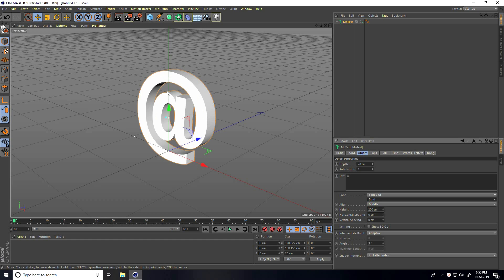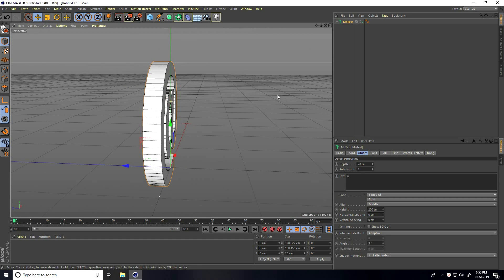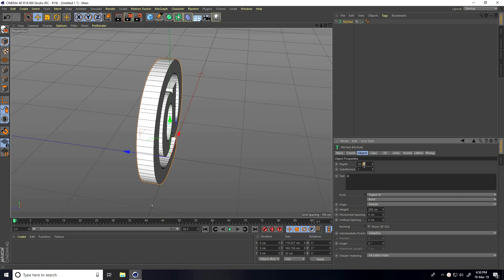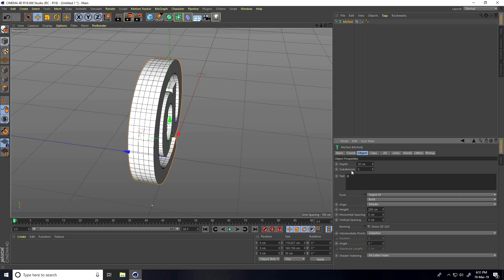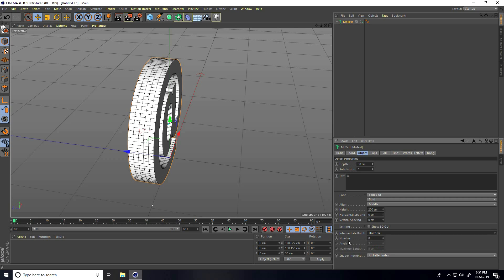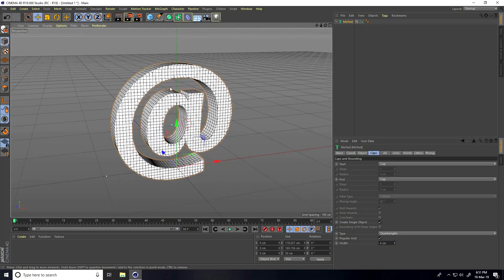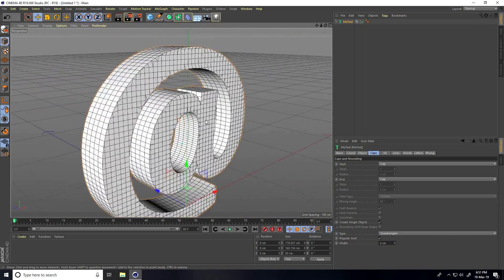Change the font style from regular to bold. Go to Display, select Gouraud Shading Lines, and increase depth — I take 30 centimeters. Subdivision I take 5. Go to Intermediate Points and take Uniform. Then go to Caps, check Create Single Object, set type to Quad Angles, check Regular Grid, and set breadth size to 4 centimeters. This is the text.